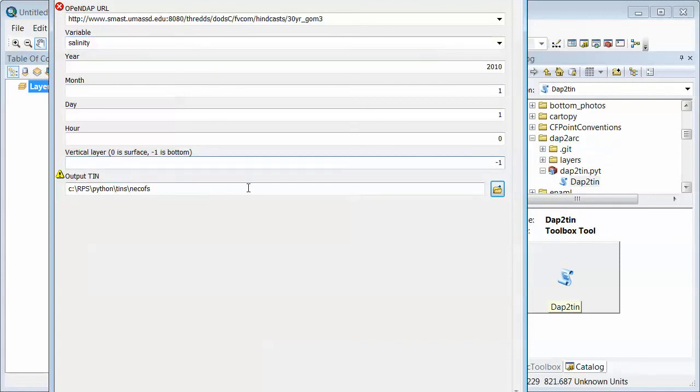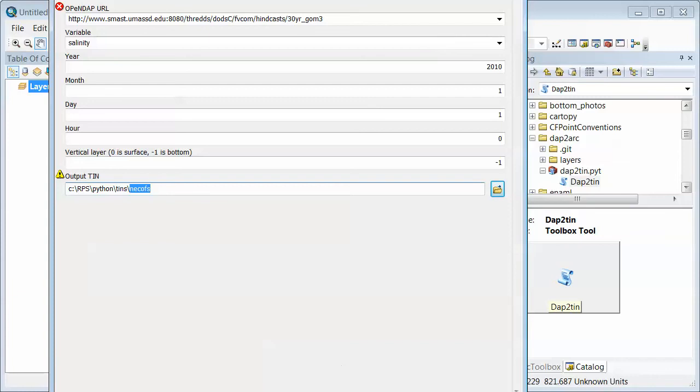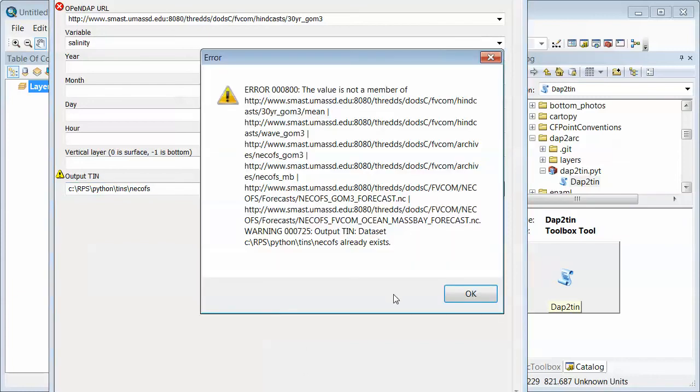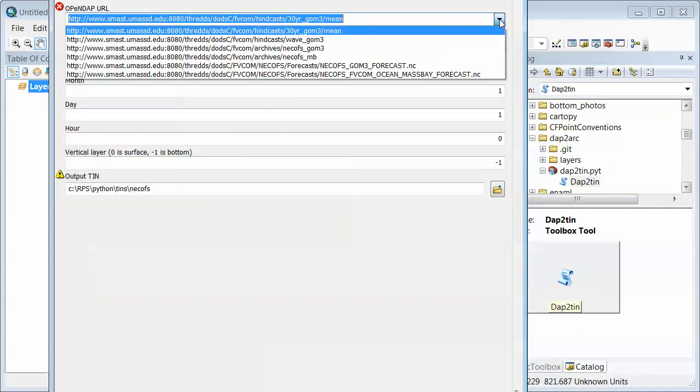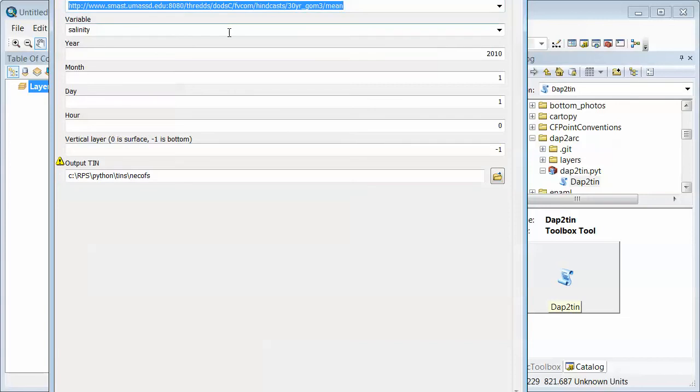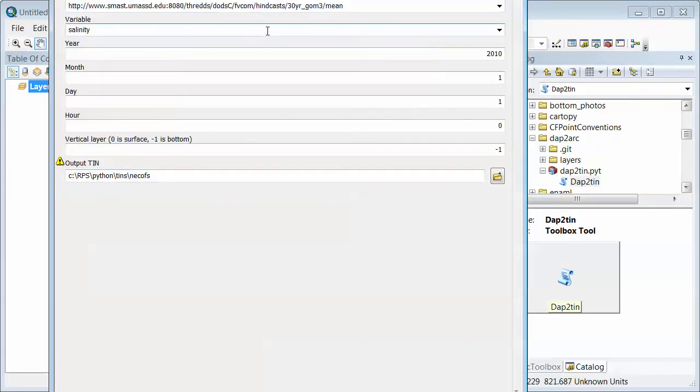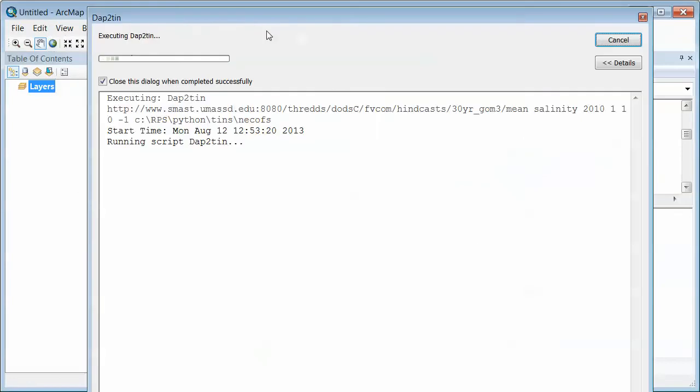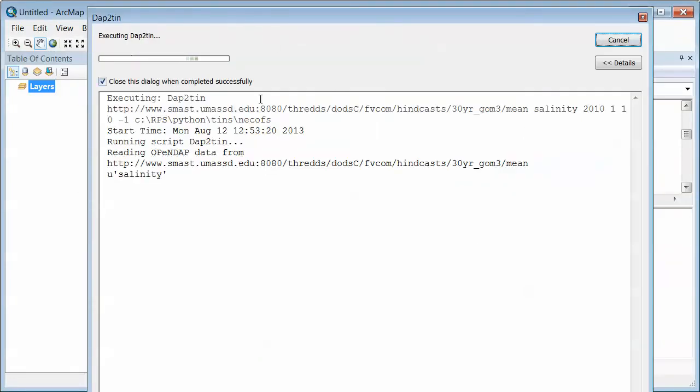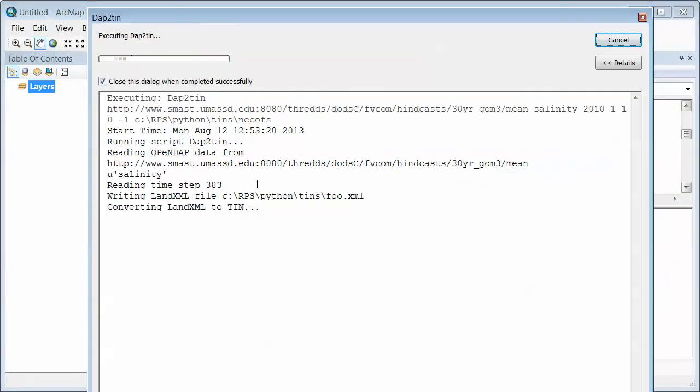And you can leave this in a default position, but this is where you can specify where your TIN, your triangular irregular network in ArcGIS parlance, your triangular grid is going to go. And so I click OK here, and if everything works okay, wait a minute, it is not a member of the blah blah. I'm not sure if that's a problem or not. I'm not sure what that warning was.